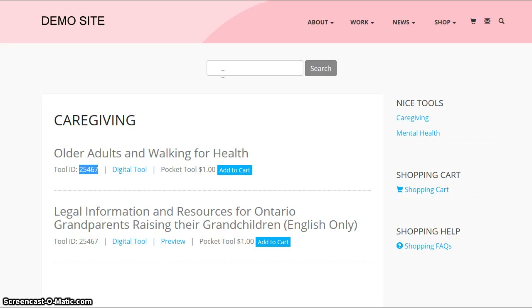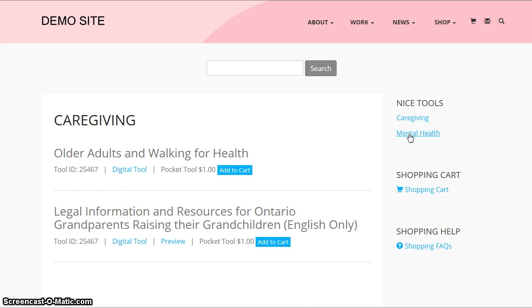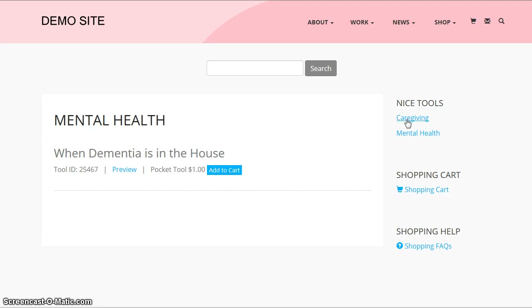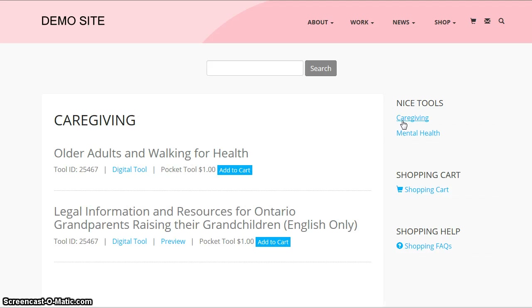This search gives us the ability to bring back results and skip just going by category. We still have the category option — I've only input a couple into this test system just to give you an idea — so you wouldn't lose that. You still have the categories, but you also have the ability to search by keyword.